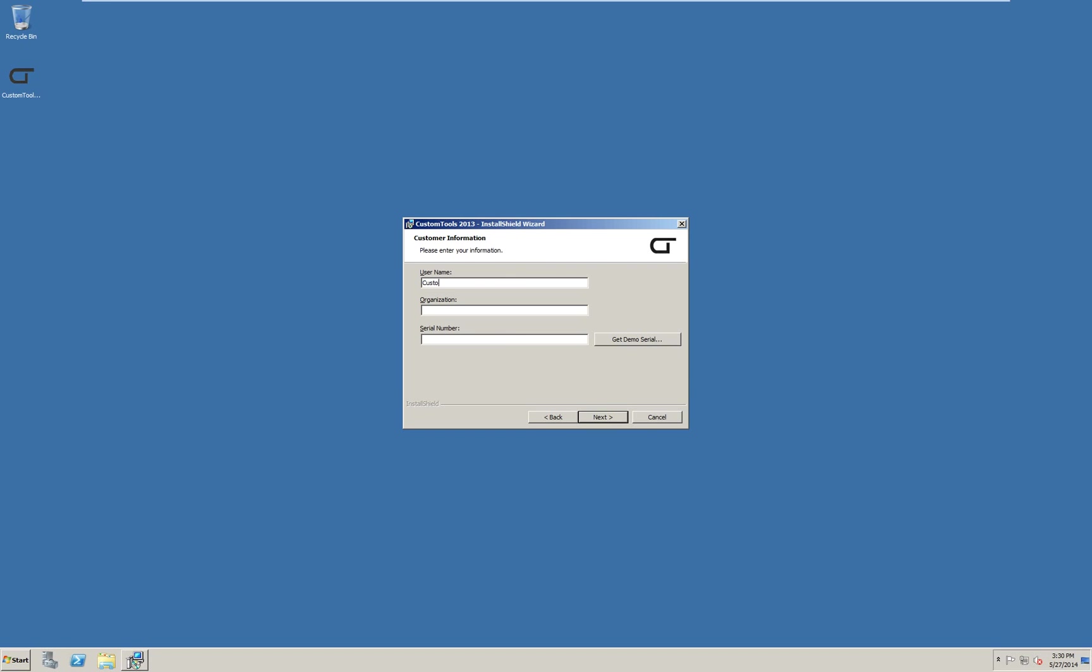In this dialog, type in your user information. Type or paste in the serial number you have received from your reseller and click next.